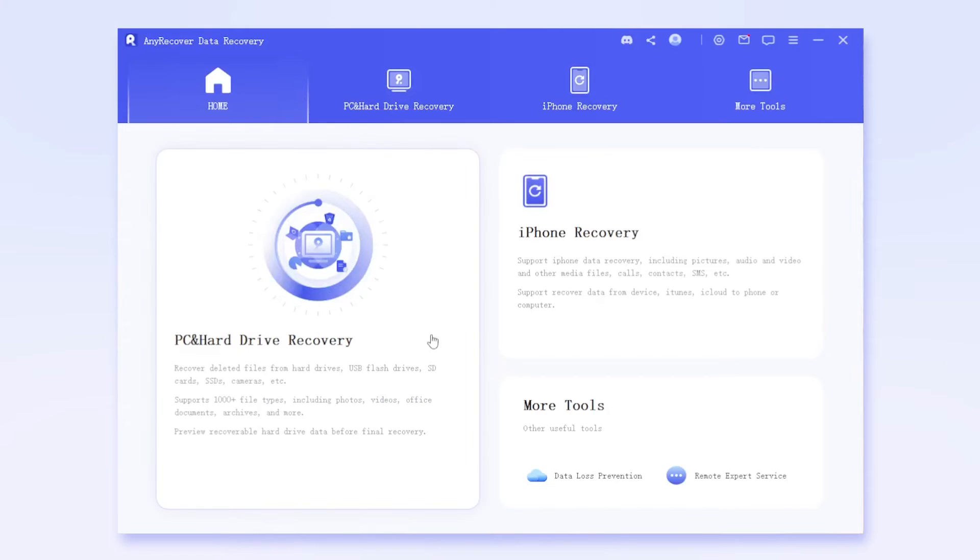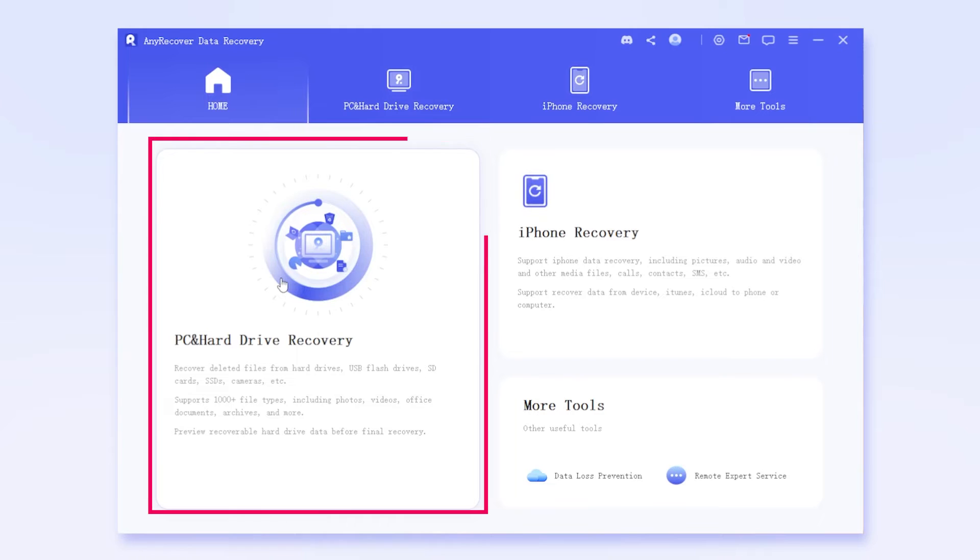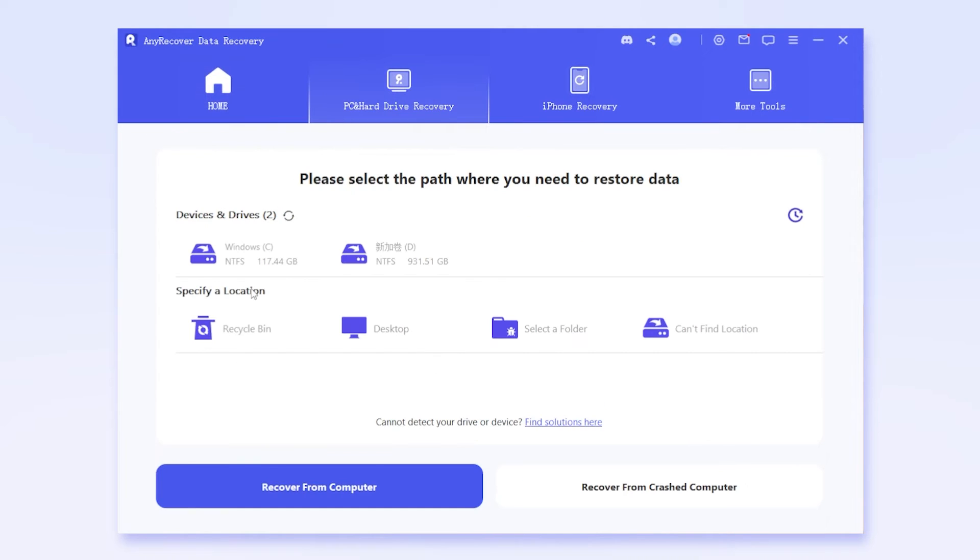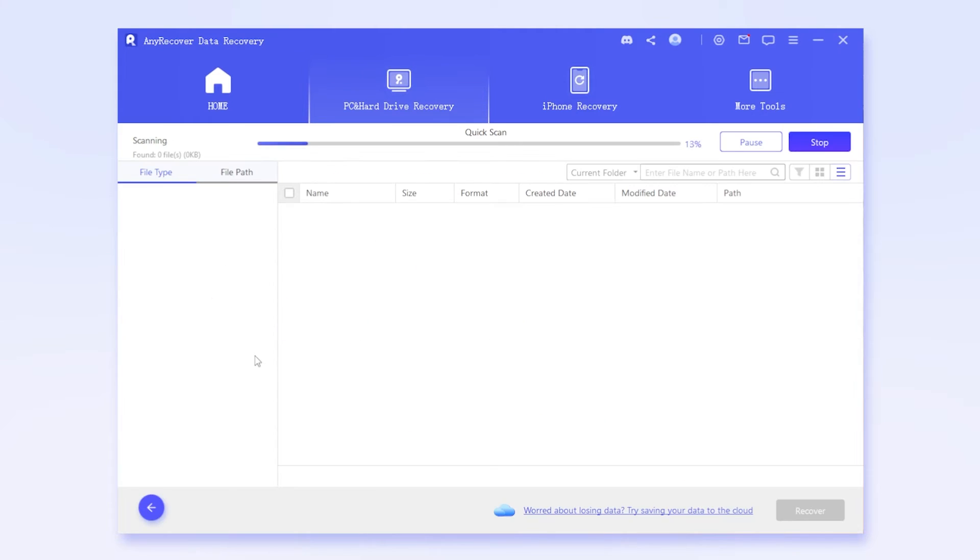Launch AnyRecover after it has been installed, and choose PC and Hard Drive Recovery. Hit Recycle Bin or choose a hard disk drive which you deleted the files from, then it starts scan.